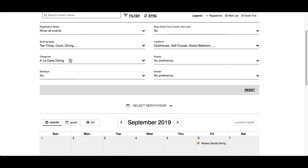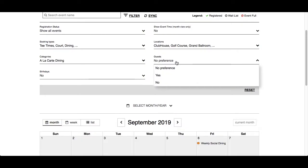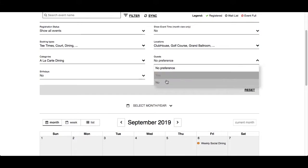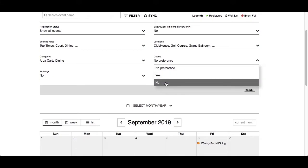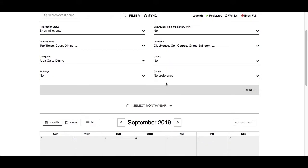Guests — by default, the events are showing all types of events. If you're only interested in events which allow or do not allow guests, you can select those accordingly. Let's choose no guests — the social event disappears.